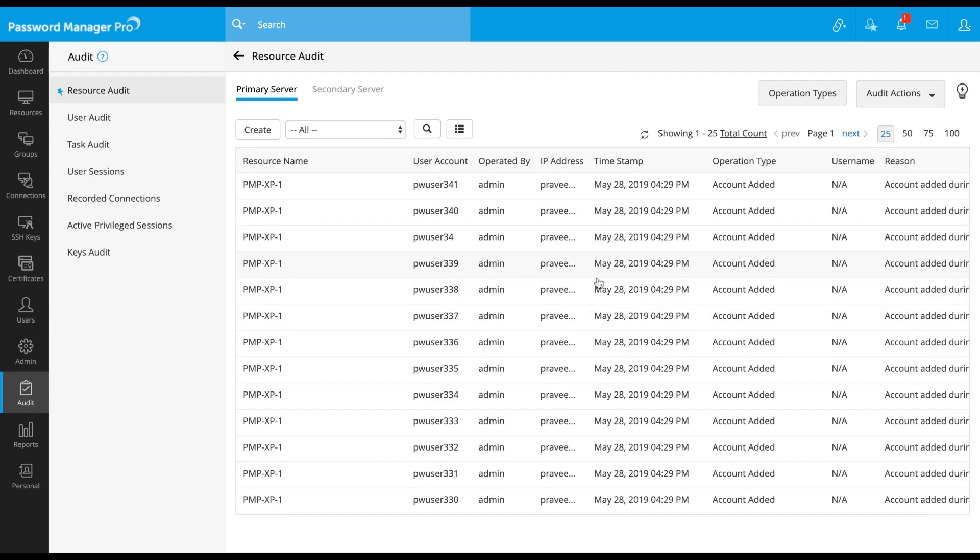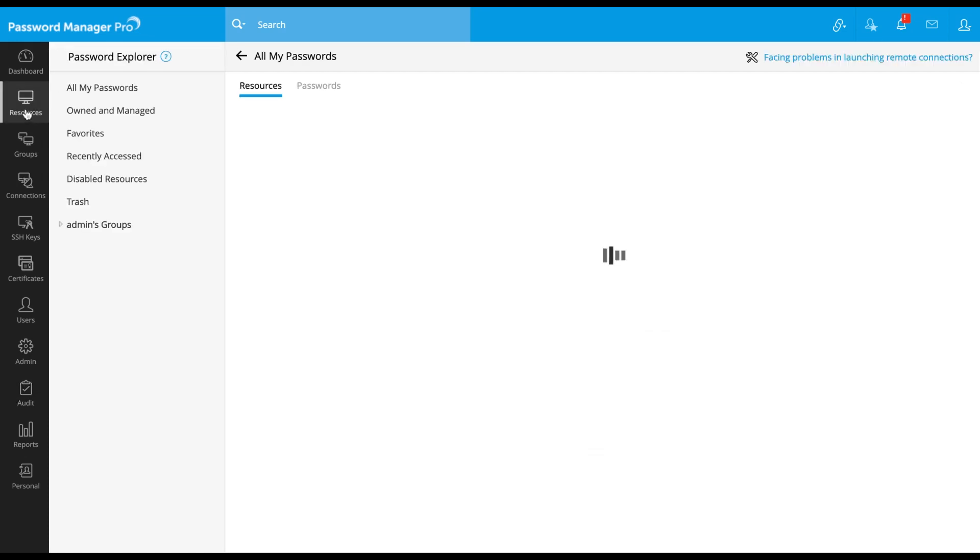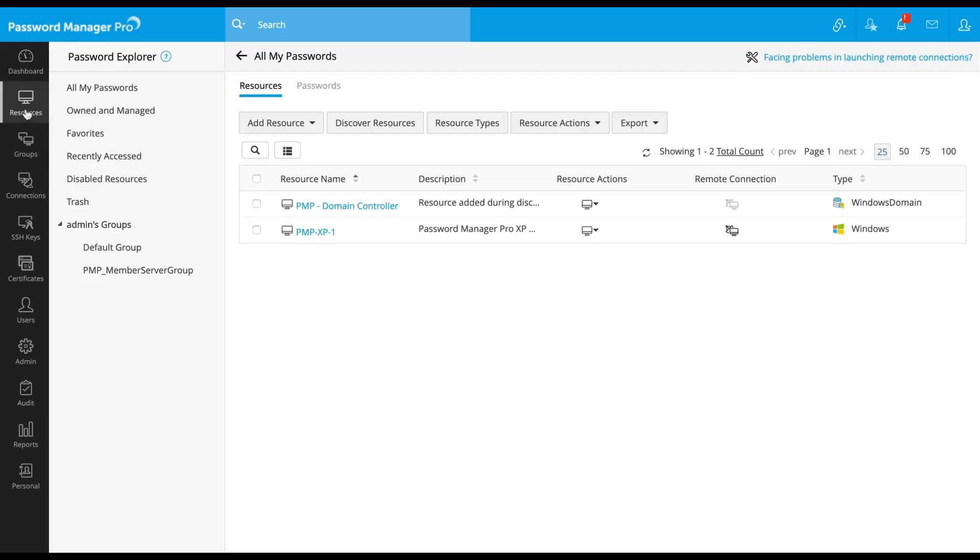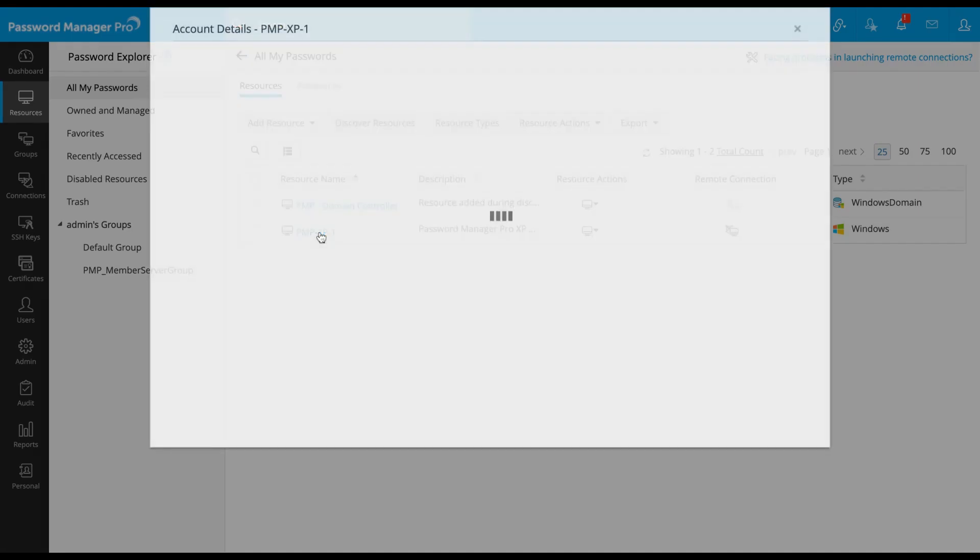You can find the discovered windows assets listed in the resources tab. Click on any resource to see its associated local accounts.